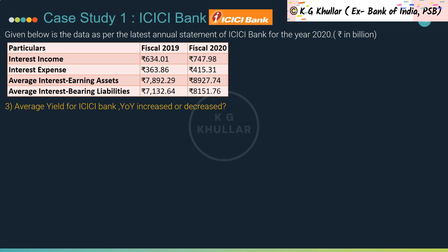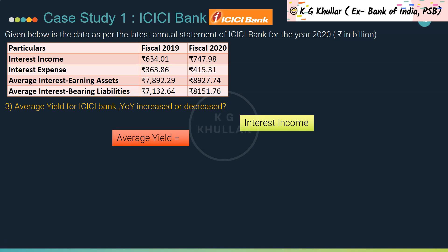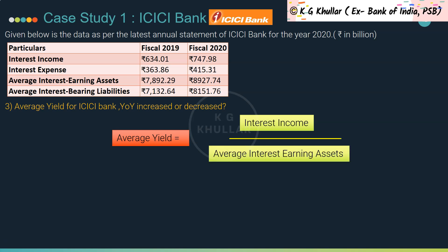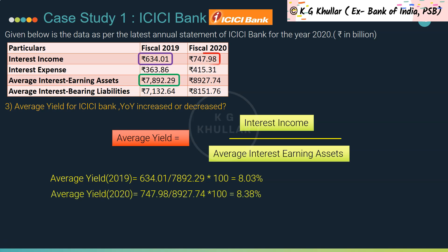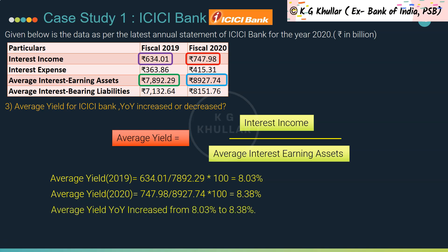Question 3: Did average yield for ICICI Bank increase or decrease year on year? Average yield is interest income divided by average interest-earning assets. For fiscal 2019: 634.01 / 7892.29 × 100 = 8.03%. For fiscal 2020: 747.98 / 8927.74 × 100 = 8.38%. So average yield increased year on year from 8.03% to 8.38%. Note: if interest-earning assets are not given, average total assets can also be used.